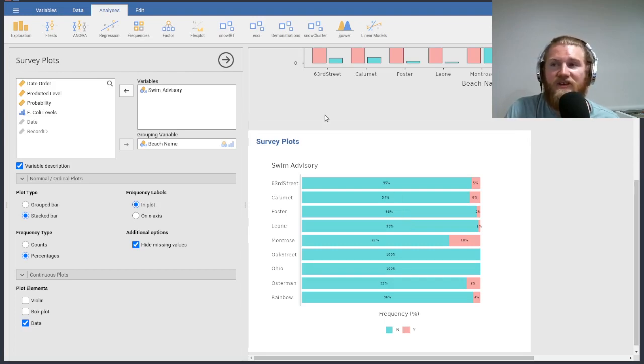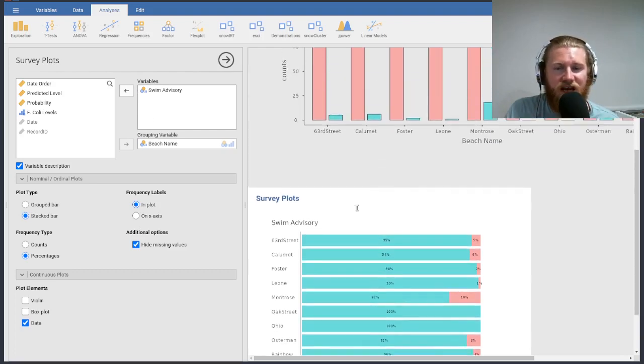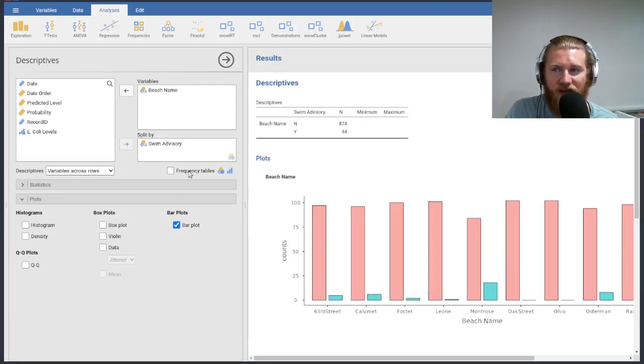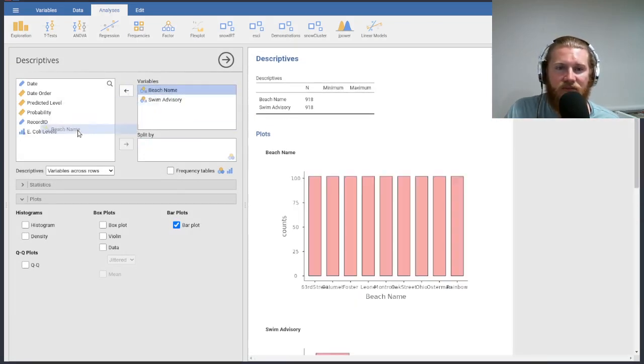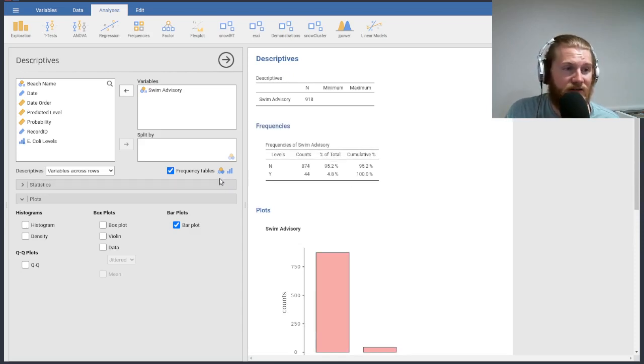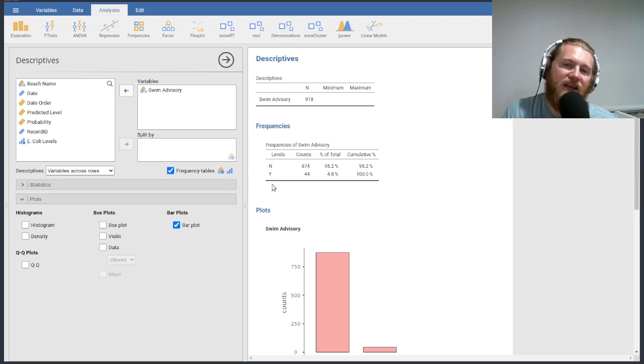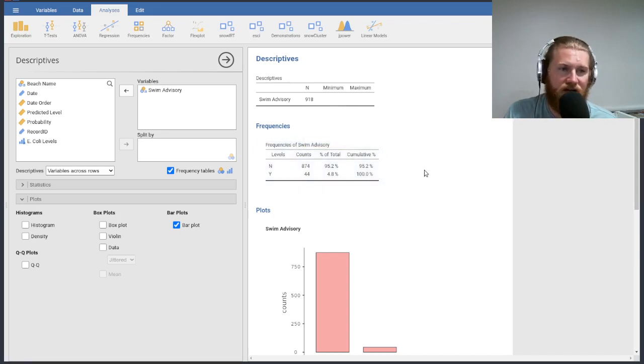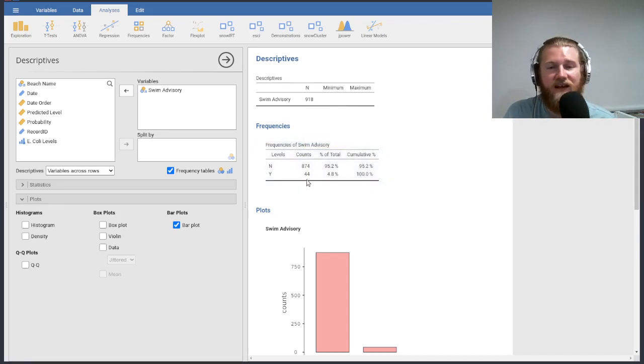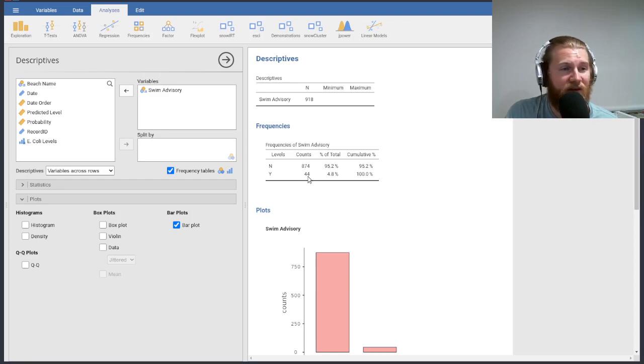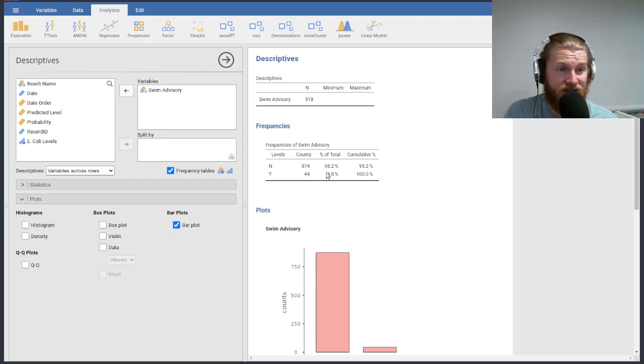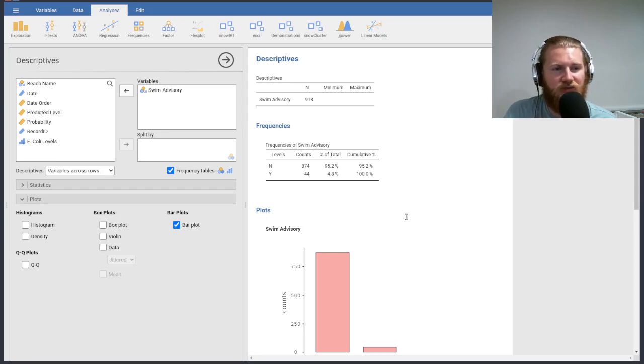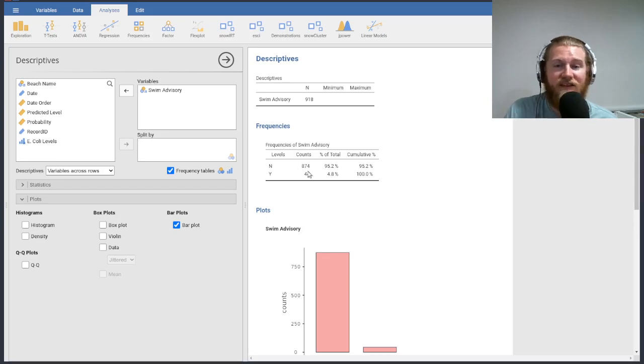One other thing that we should talk about is frequency distributions, the actual tables that we might have. So I'm going to go back to this descriptive thing. And I'm going to just take a look at swim advisories. I'm going to click the little frequency table here. And you'll notice that this is an option for nominal data and ordinal data. And it gives me this little table that again, I can right click and copy and put in a Microsoft Word document or in a Google Doc or something like that. And it gives me the raw counts of the no swim advisories and the raw counts of the yes swim advisories. It also gives me the relative frequency distribution here. And then it gives me a cumulative distribution, which is kind of interesting, not super important or helpful in this specific case. But this table is certainly something that we might care about.